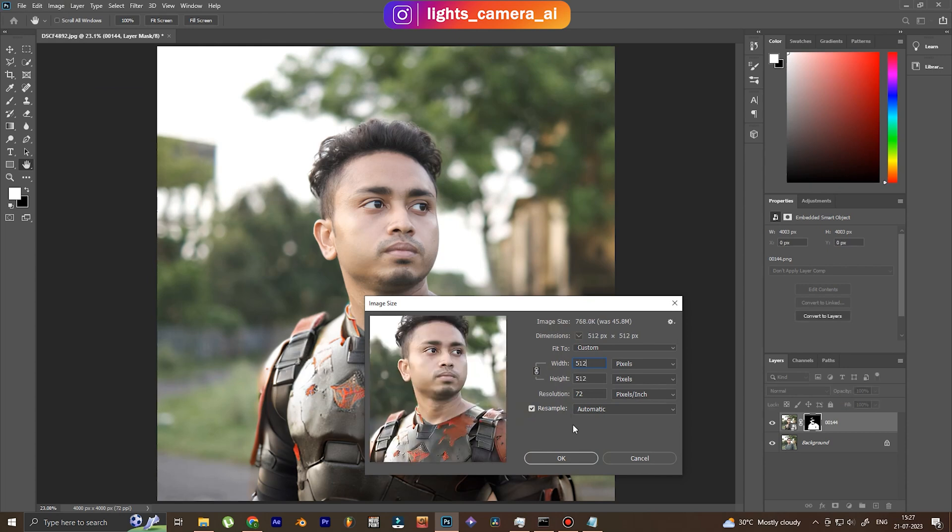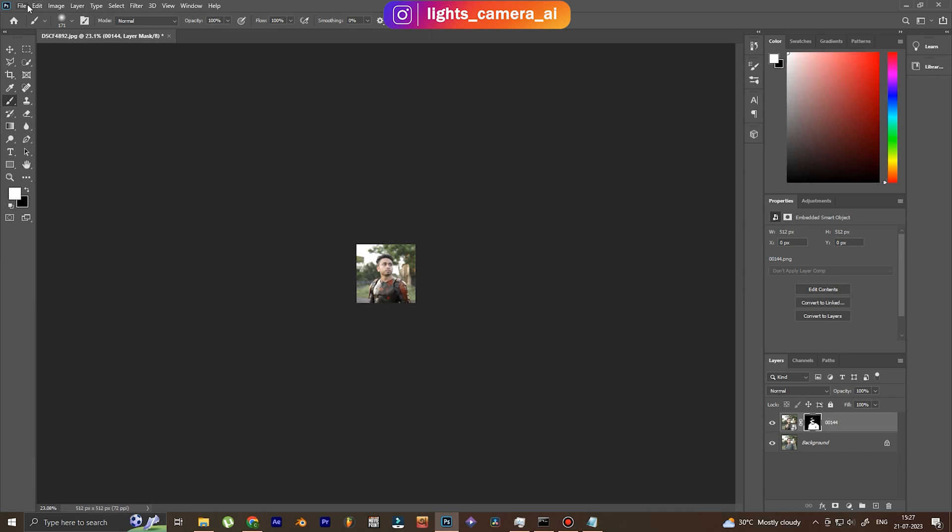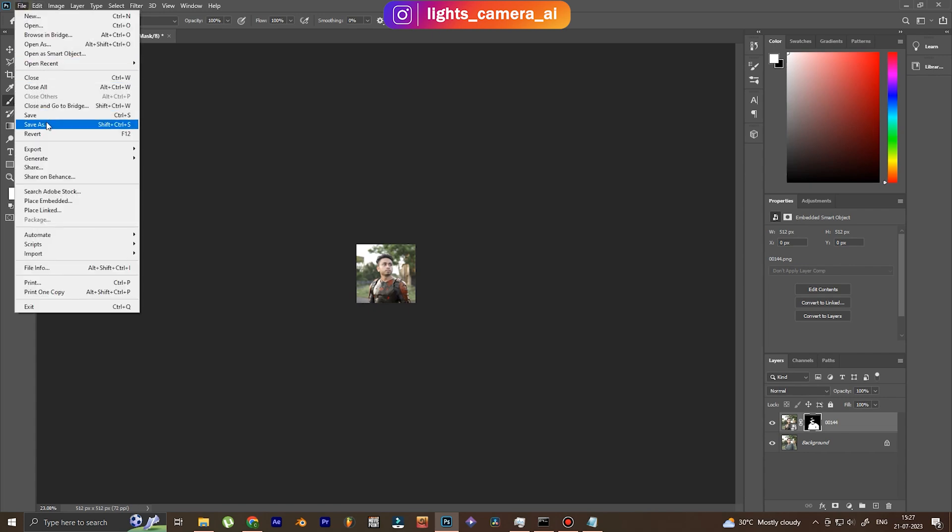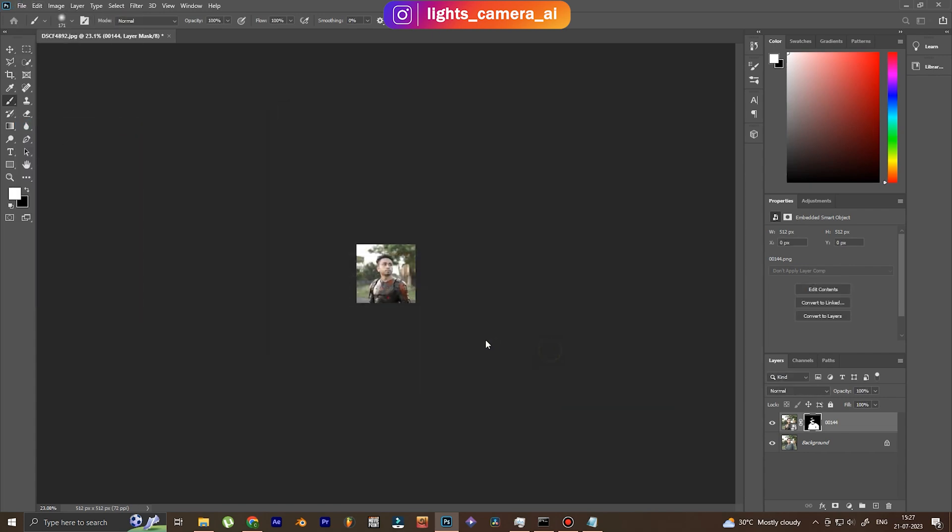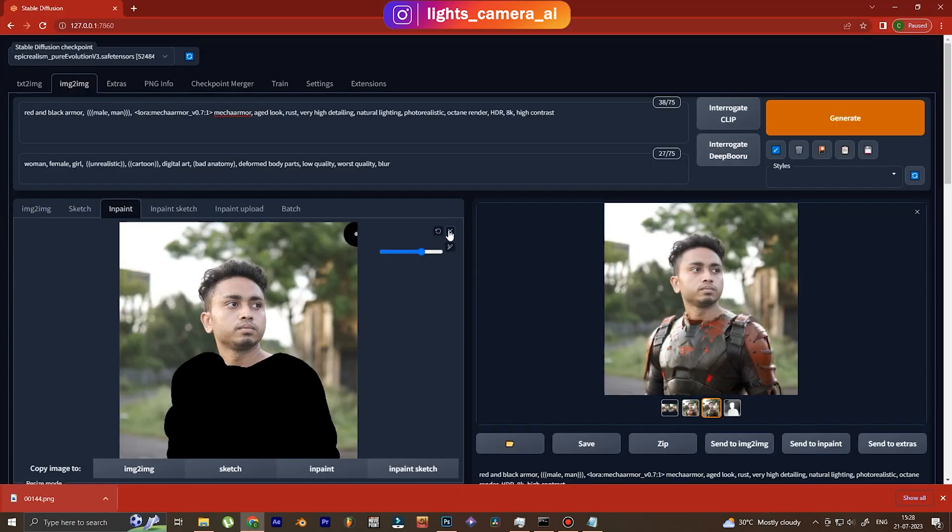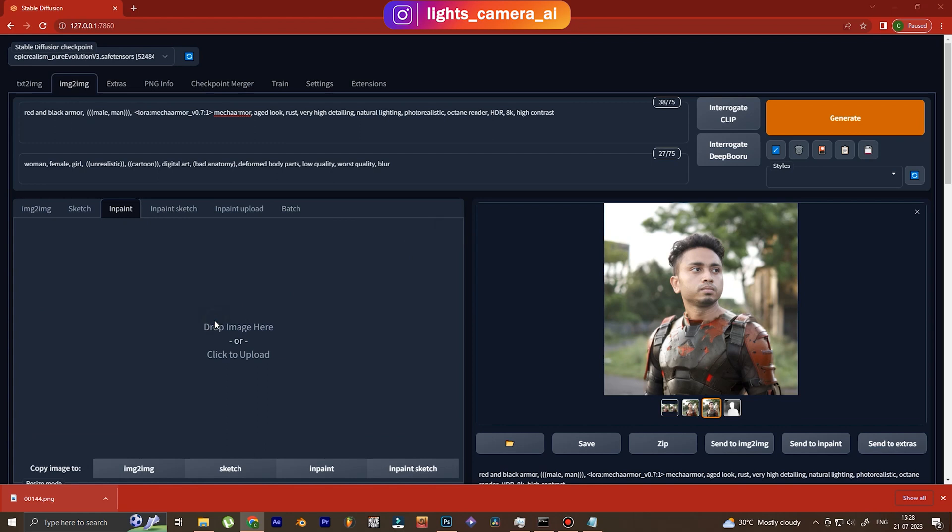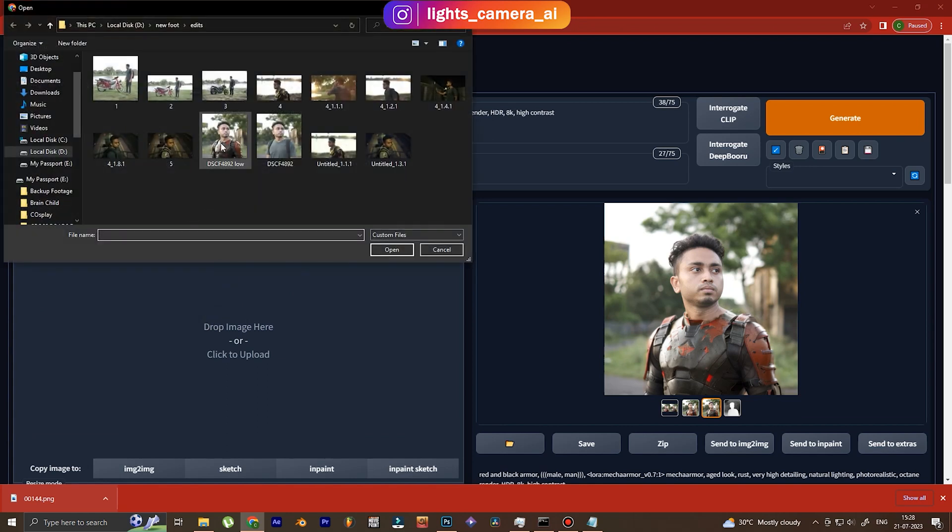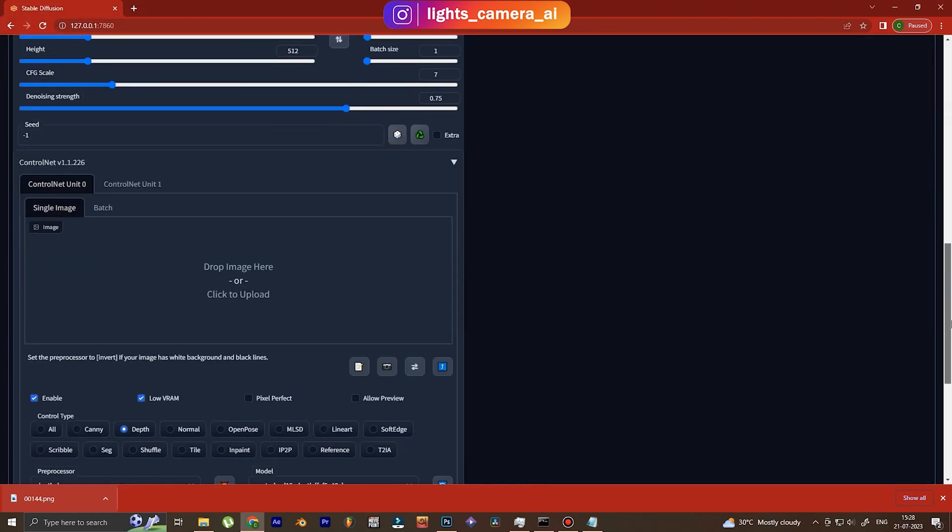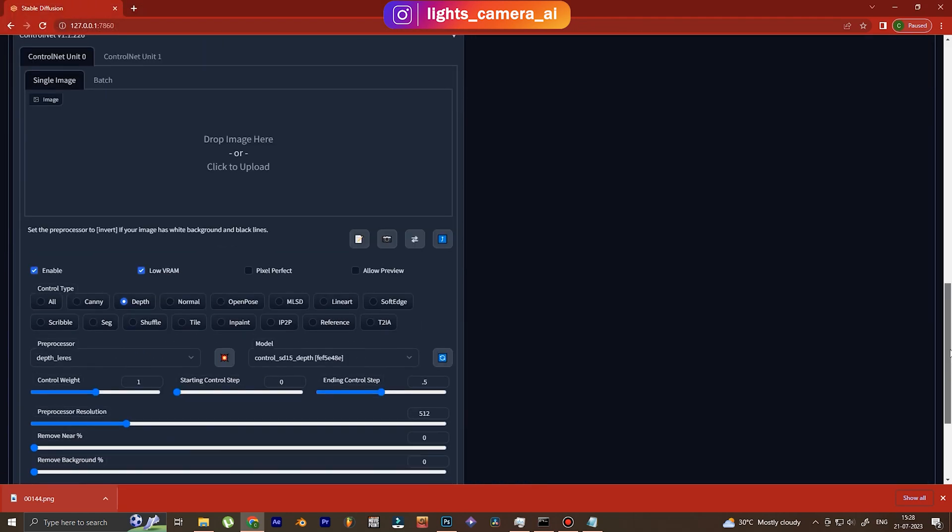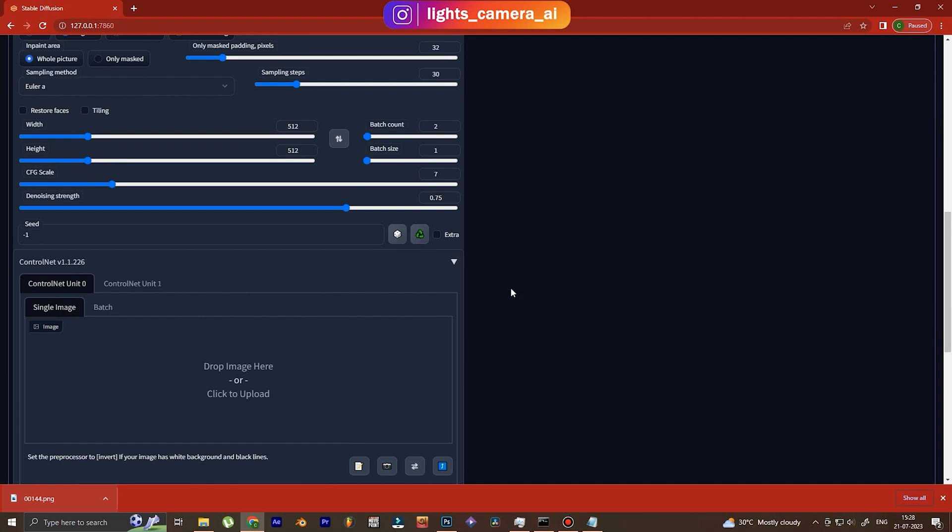For the upscaler we're going to use a resolution of 512 because it's easy for Stable Diffusion to understand that, and then slowly we're going to take this image to Stable Diffusion.